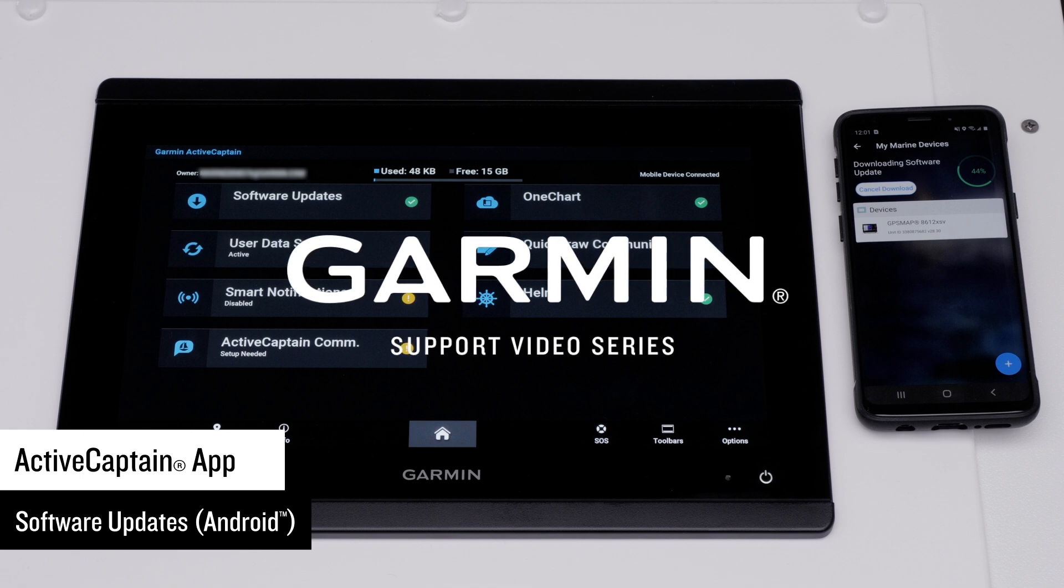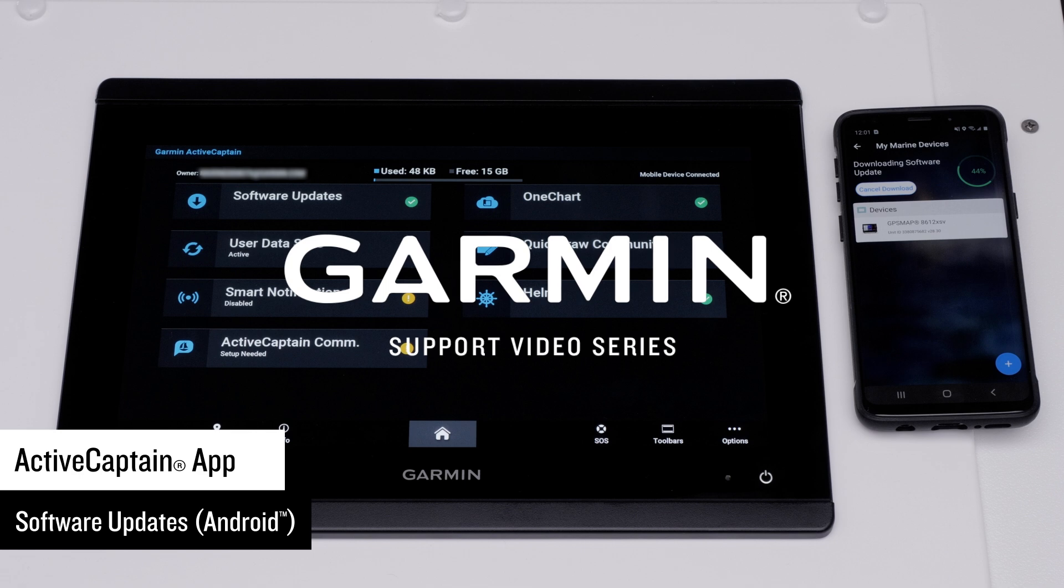For this video, we will be updating a GPS map, but the process is similar for all other Garmin Marine Devices.